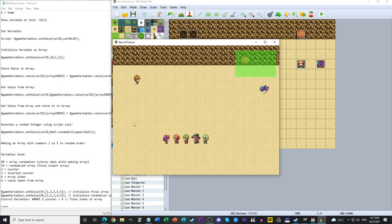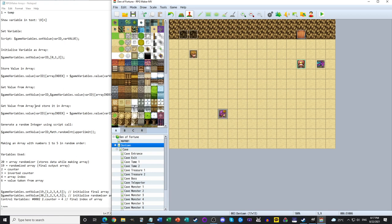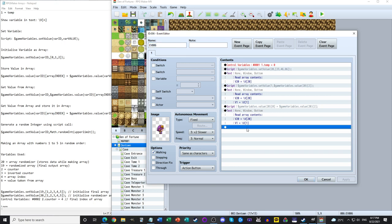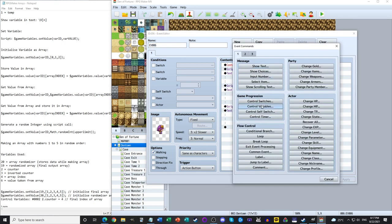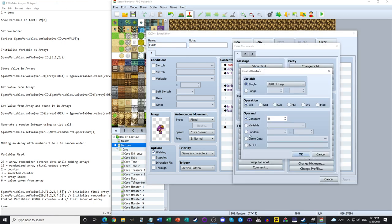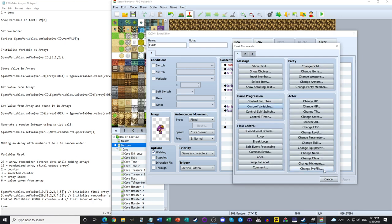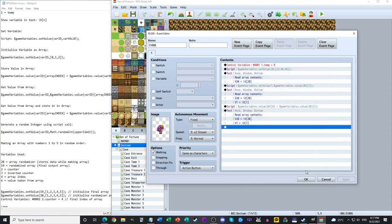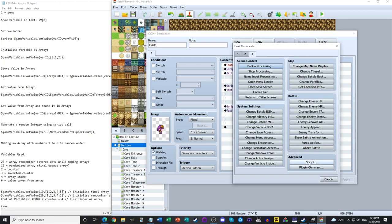That covers part one. Before moving to part two — creating an array with five numbers in random order — I want to show how to create a random number using a scripting call. In the variable menu there is a random option, but if we need to store values into an array, we can't use that. We have to use the script.